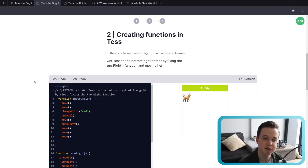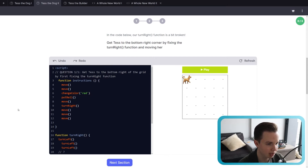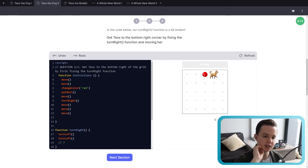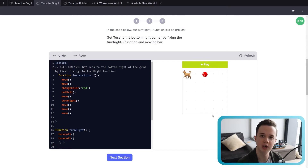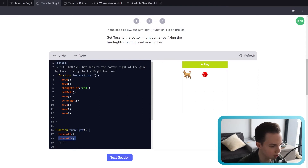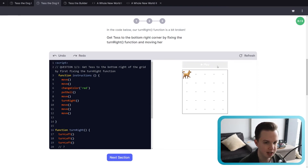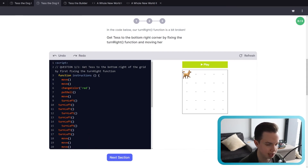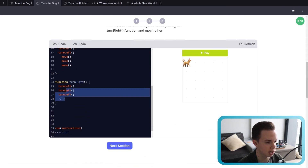Now we're going to put creating functions to the test in our first code snippet. Get Tess to the bottom right of the grid by first fixing the turn right function. There are only going to be two turn lefts, so to fix this, all we need to do is add another turn left. It's a lot easier to say turn right once instead of constantly saying turn left three times every single time you want to turn right, because in a lot of cases you're going to want to turn right more than once. So it's a lot more efficient to just use a function for that.